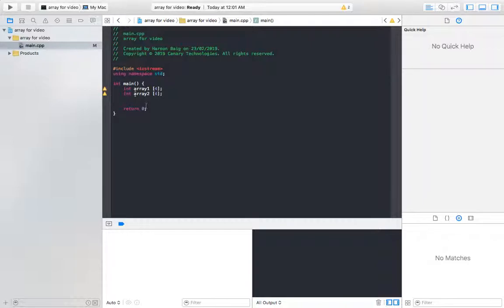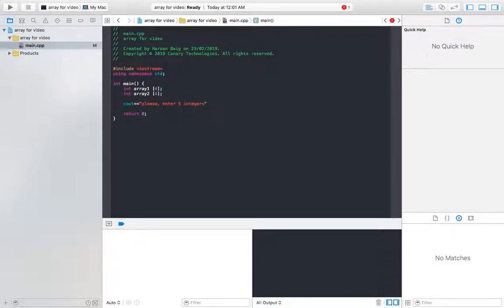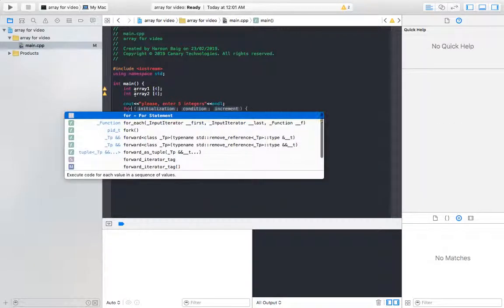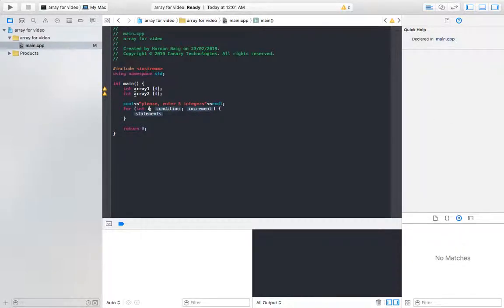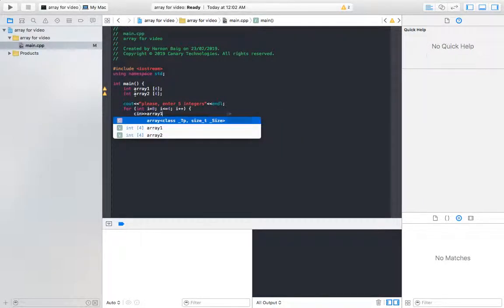To prompt the user I write cout 'Please enter five integers' followed by endl to move the cursor to the next line. Then I use a for loop, initializing int i = 0, with condition i <= 4, and i++ increment. Inside the loop the statement is cin >> array1[i].